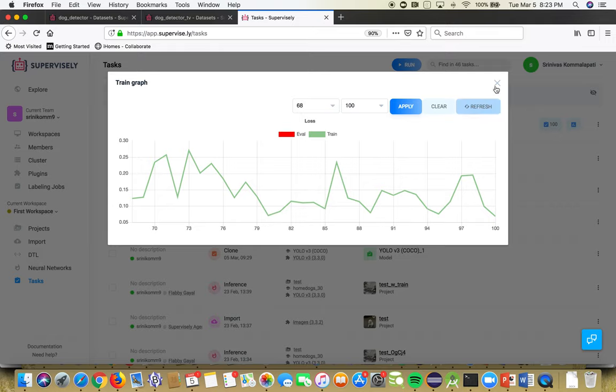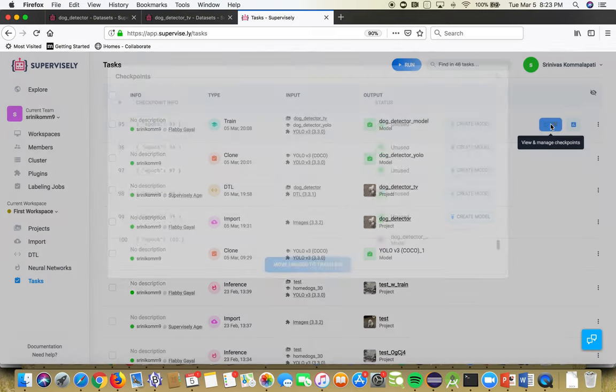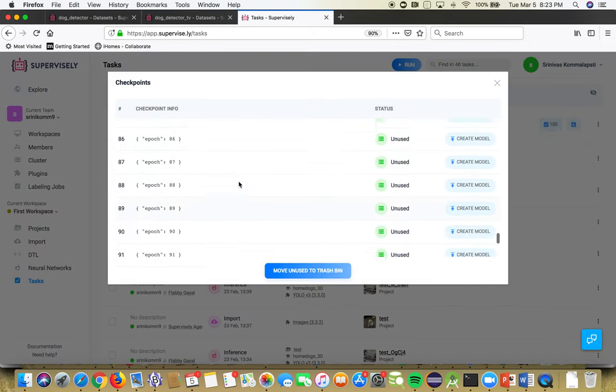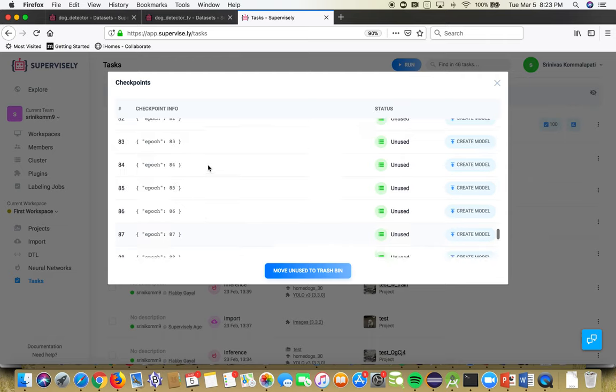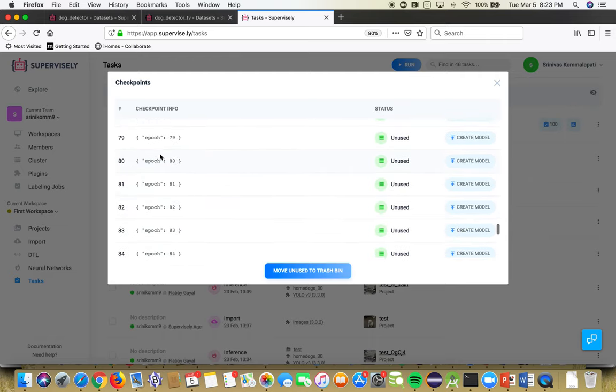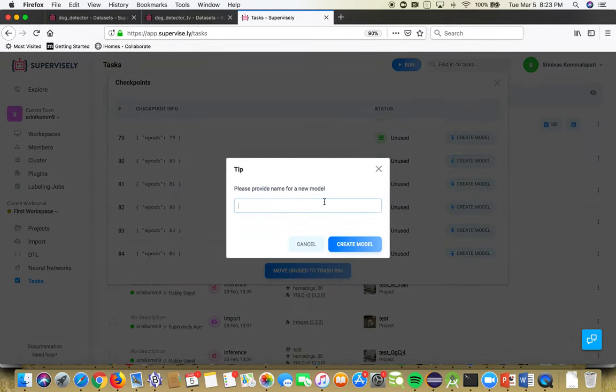Okay, so come here, take the 80th epoch, reset. I just say create model, give the name 'dog'.